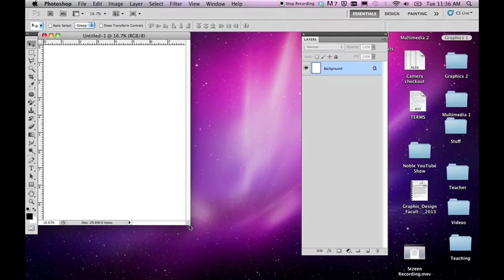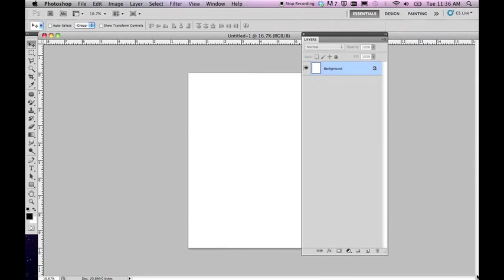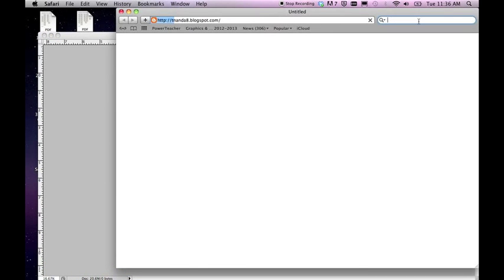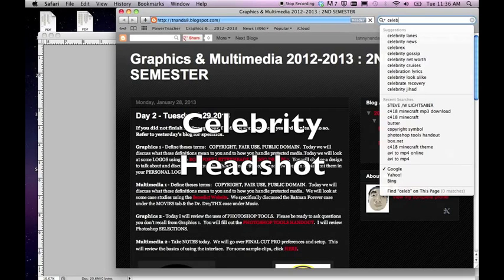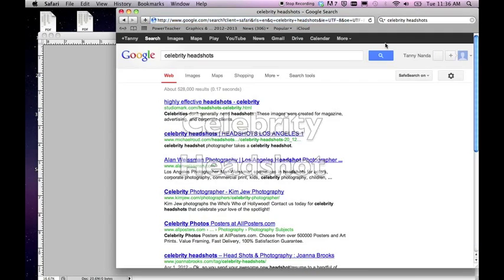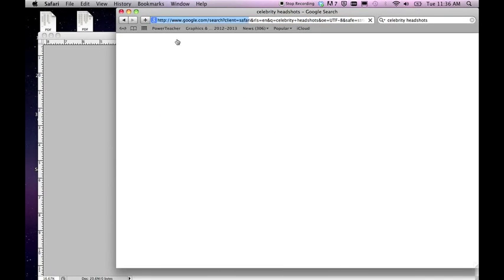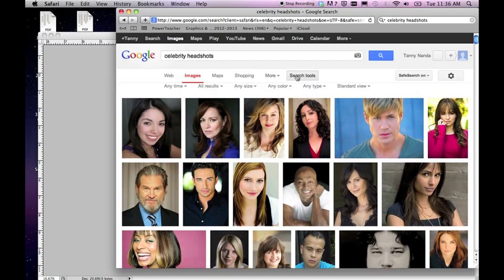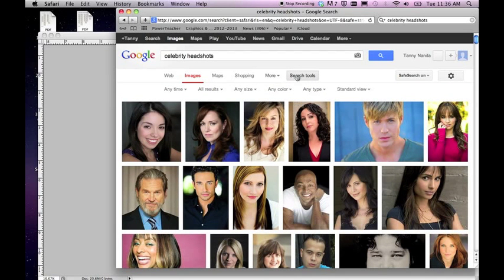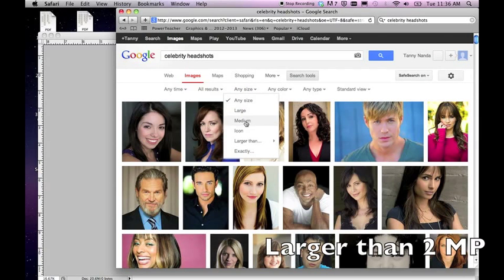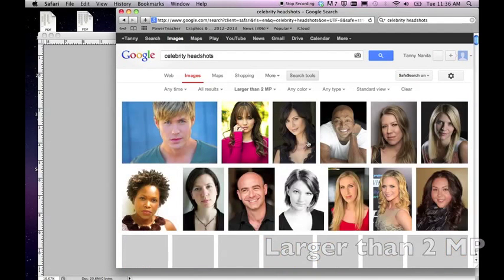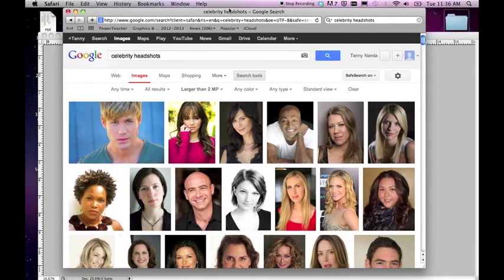In order to do the split face we need two photos. So we're going to go to Google and I'm going to type in 'celebrity headshots' because every celebrity has a headshot. We go to images and we want to make sure we only have high resolution images, so use Google search tools to search by size — larger than 2 megapixels so we get resolution in the thousands.